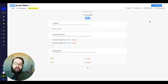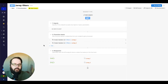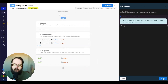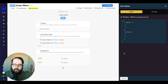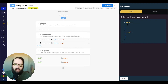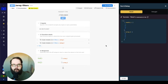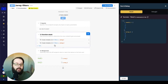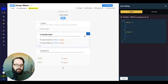So here we are in Xano. We have a very simple function stack. We're just creating a couple of arrays and returning the result right now, so let's take a look at that just so you can see the test data. We have two arrays. The first array has one, two, three, four, and the second array has three, four, five, and six. So let's go ahead and start looking through the array filters.